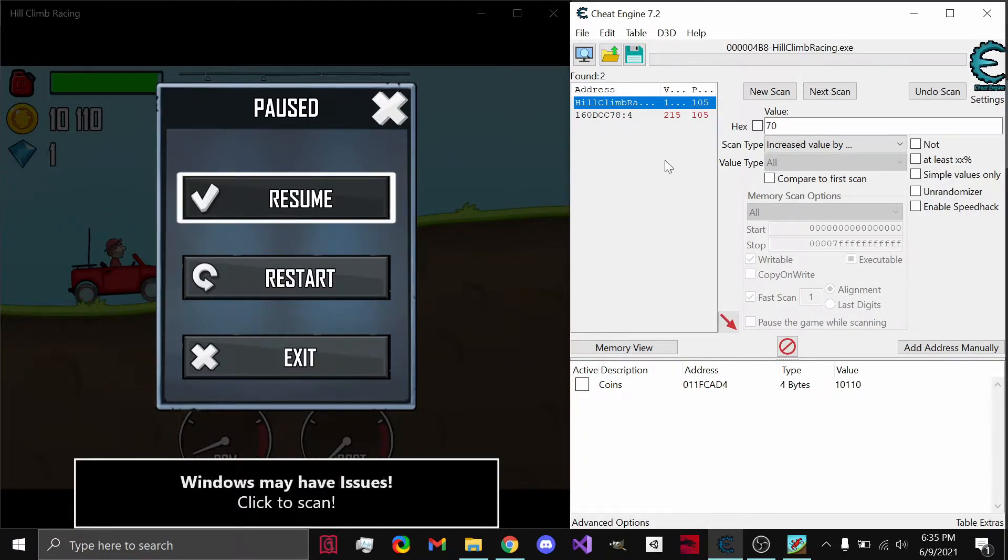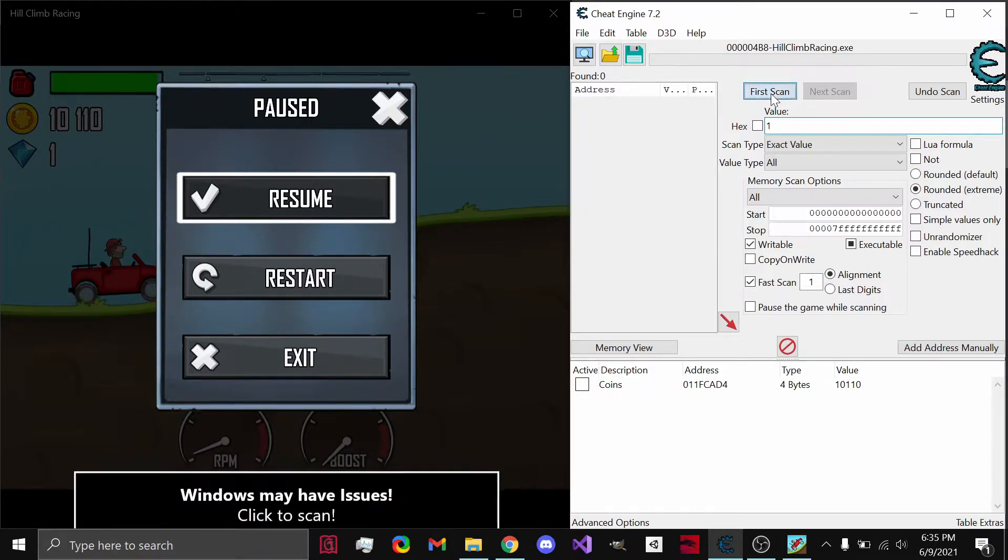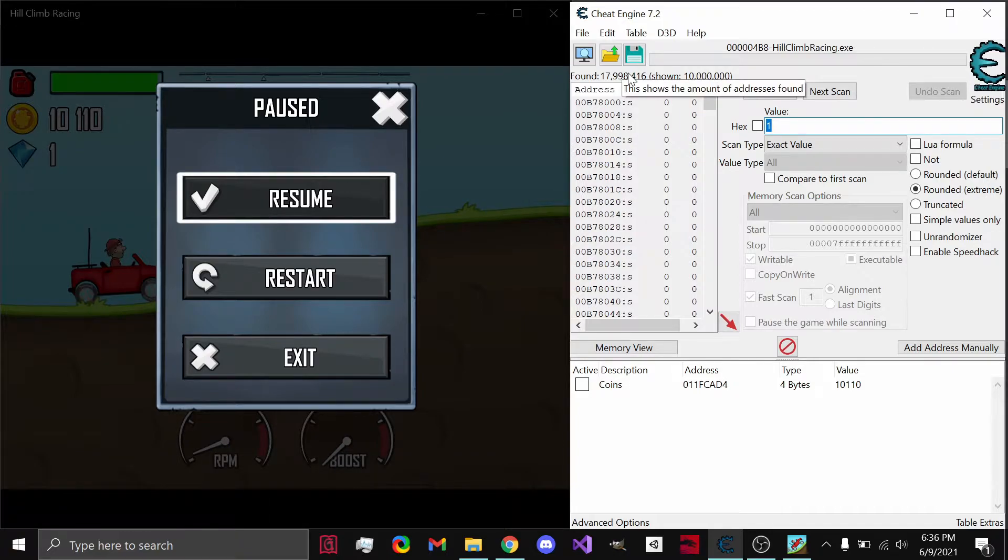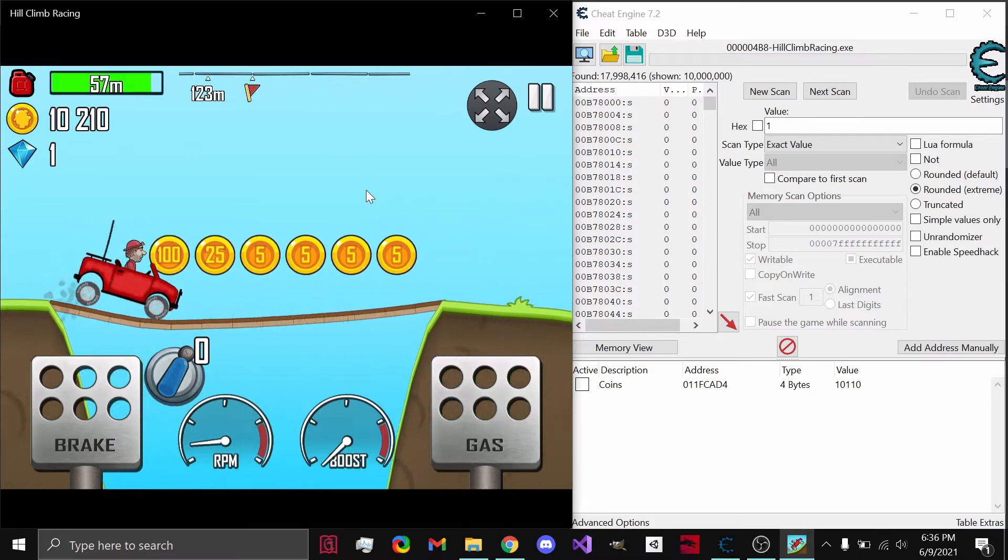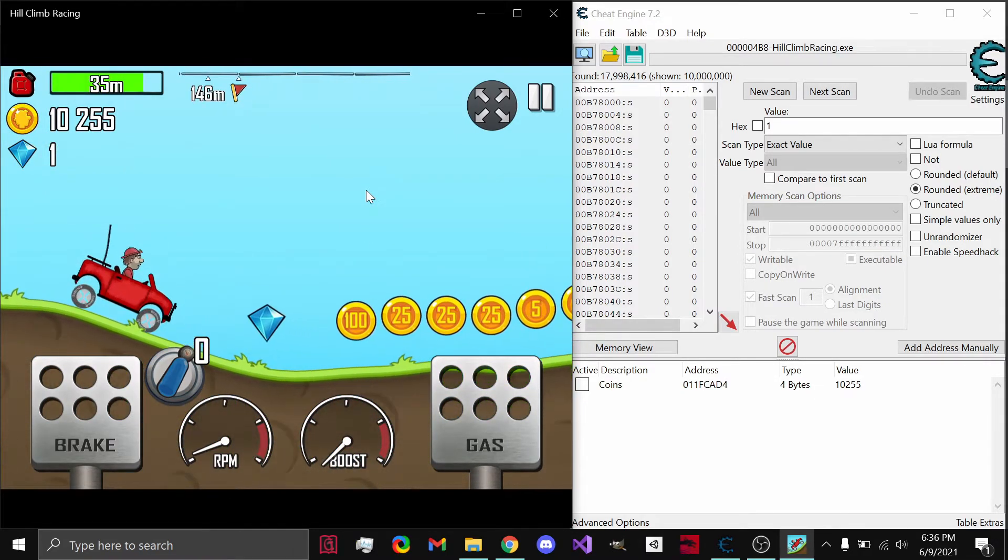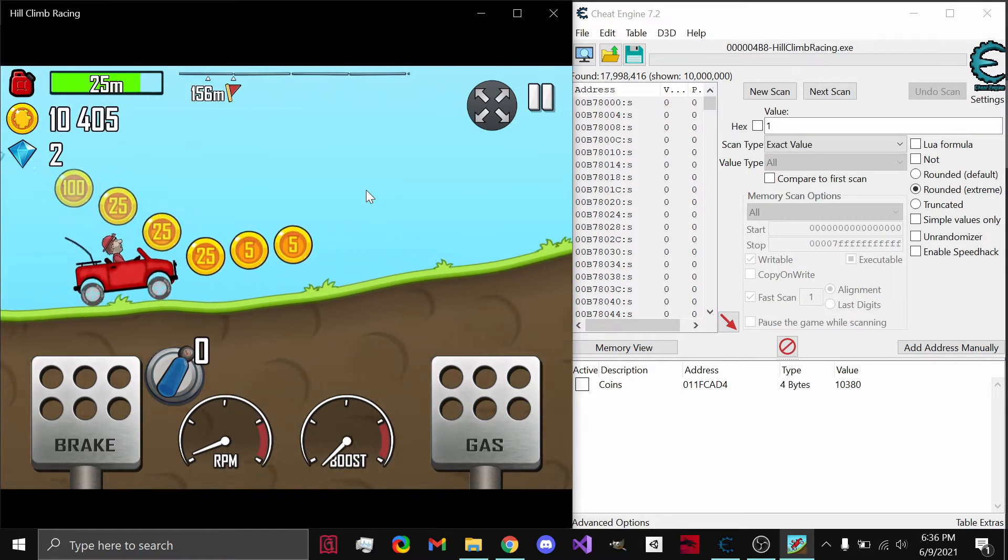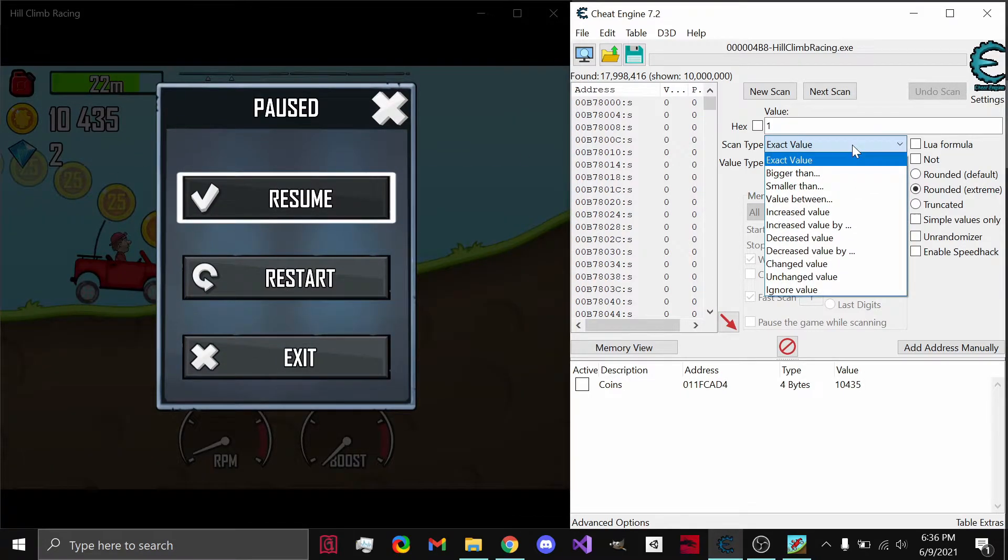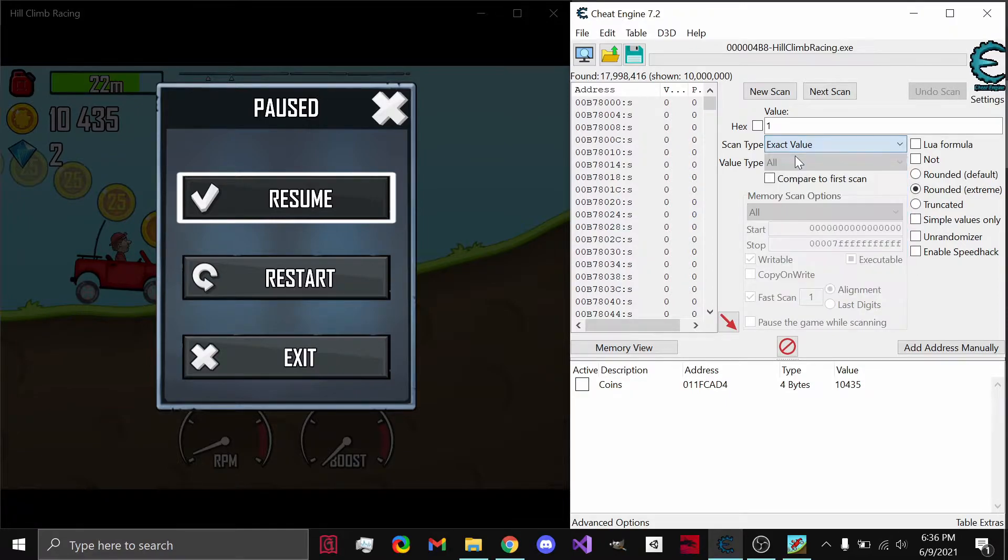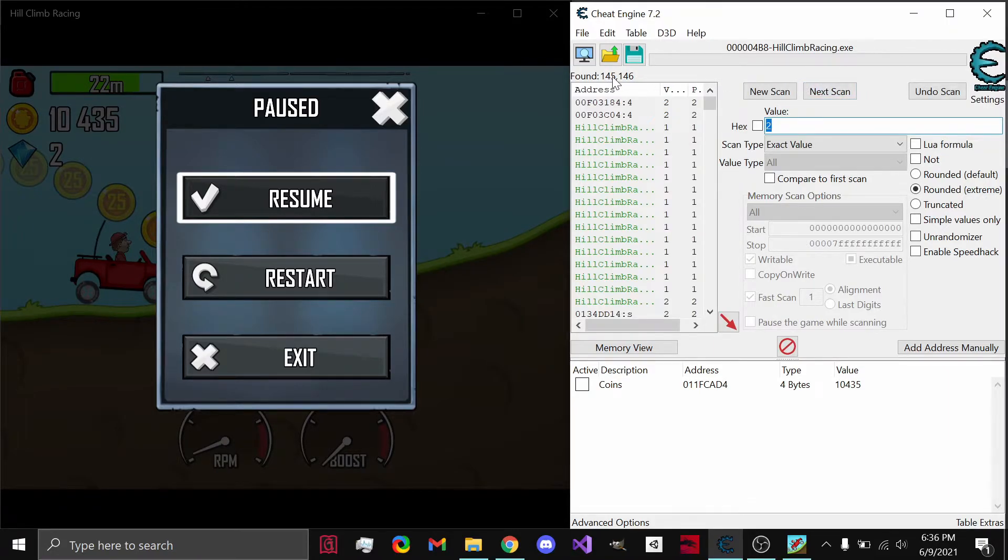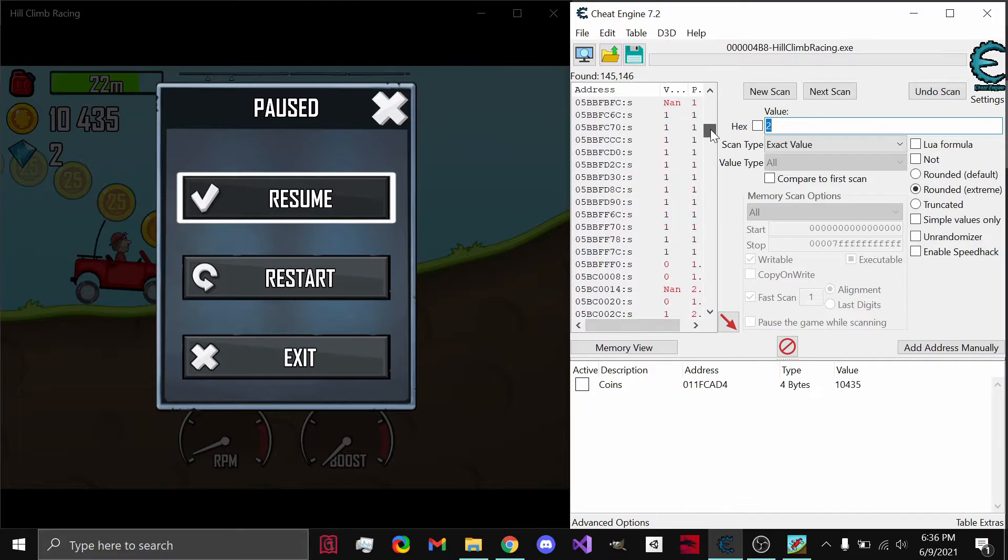So now, let's find our gems. To do this, we need to start a completely new scan. Let's do 1, since we know the gems is 1, and we do our first scan. 18 million results. Not good. So, what we can do is let's play a little bit and actually collect a second gem. Alright, it's at 2. So, what we can do is set the exact value to 2, increased value, just in general, increased value by 1. Let's just set the exact value to be 2. Next scan. 145,000. Now, that's a lot.